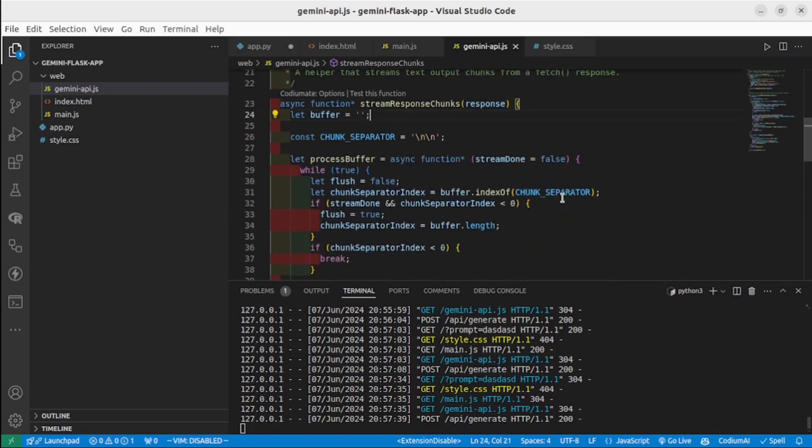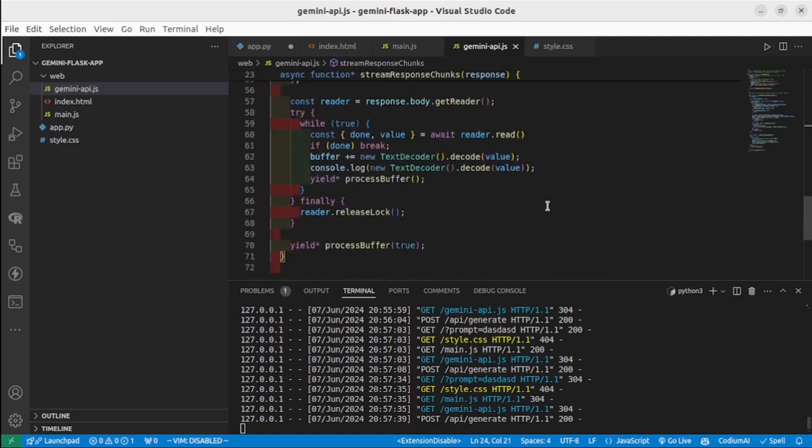Instead of writing all of this code, please copy this file from my GitHub project. It basically sends POST requests to an API and reads the response in streams.